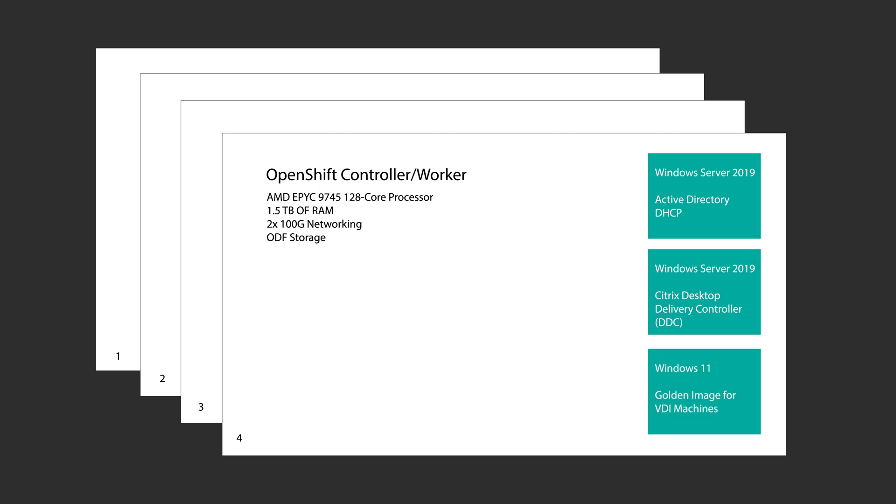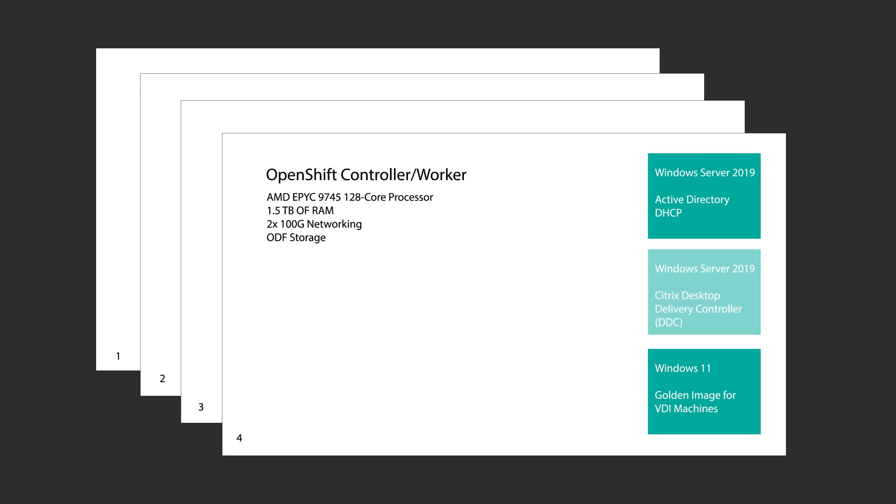I'm going to need to deploy at minimum three Windows VMs to start with. I've selected Windows 2019 Server for Active Directory and Citrix Desktop Delivery Controller, in short DDC. The third VM is a Windows 11 golden image that will be used as a template for the VDI machines.